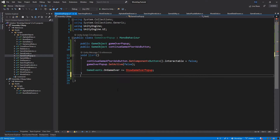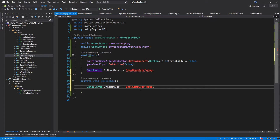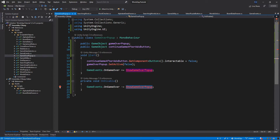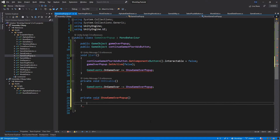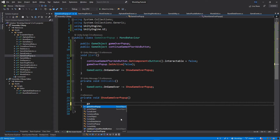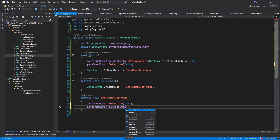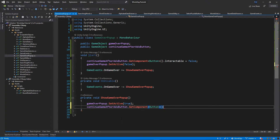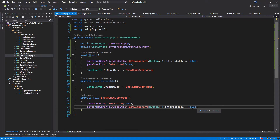Right below I will add 'private void OnDisable'. I'll duplicate the game event line, move it to OnDisable, and make sure to put minus instead of plus so we unsubscribe from the event. Now let's add the 'ShowGameOverPopUp' function: 'private void ShowGameOverPopUp'. Inside, set gameOverPopUp.SetActive(true), then get the Button component on continueGameAfterAdsButton and set interactable to false — just for now; we'll change this behavior later. Let's save everything.